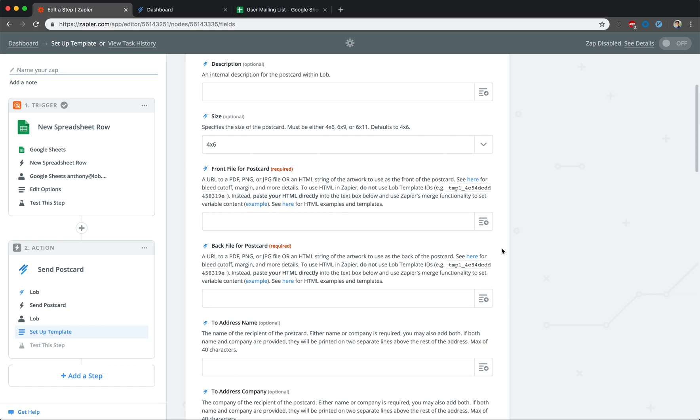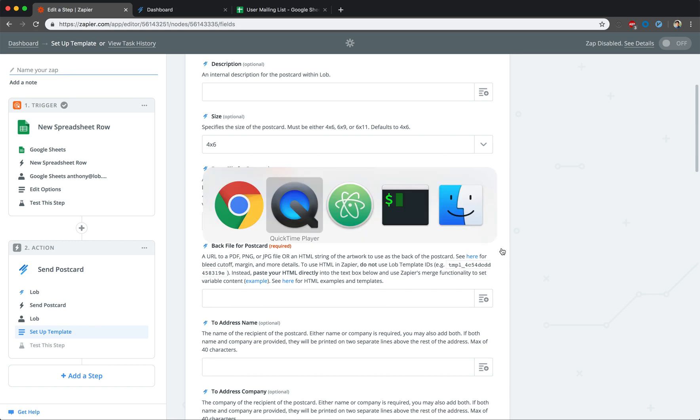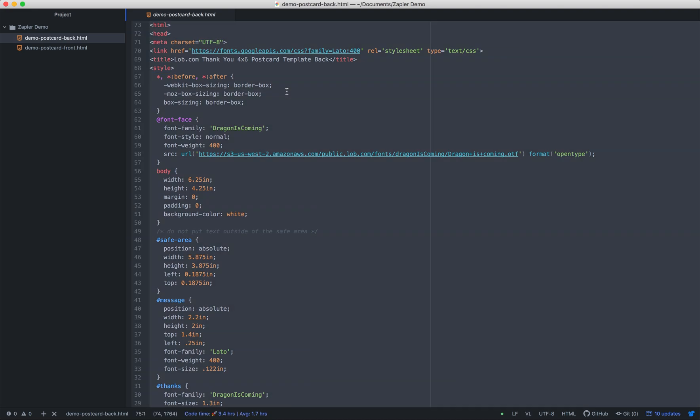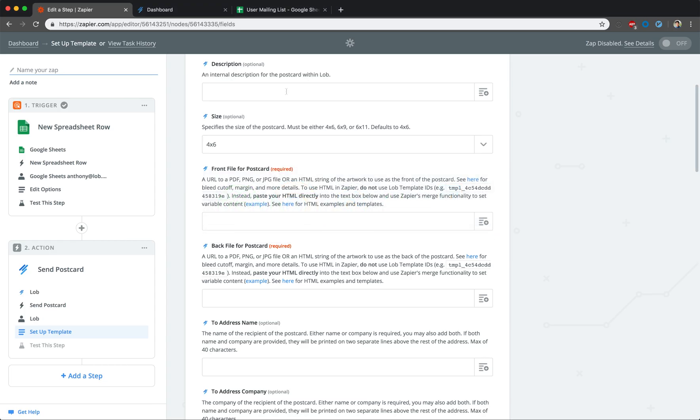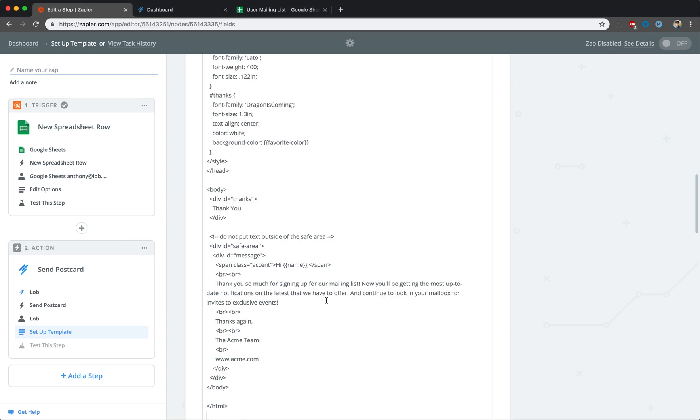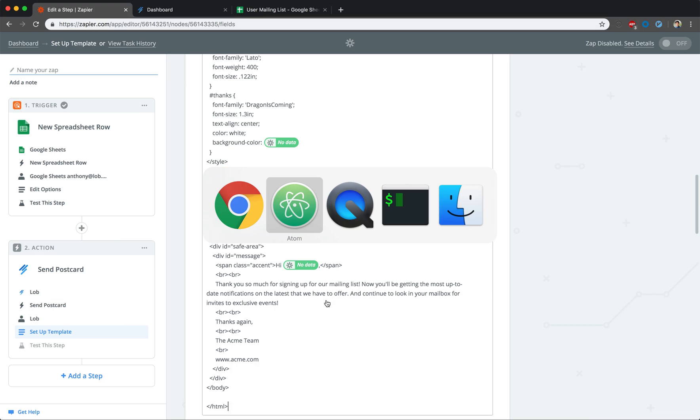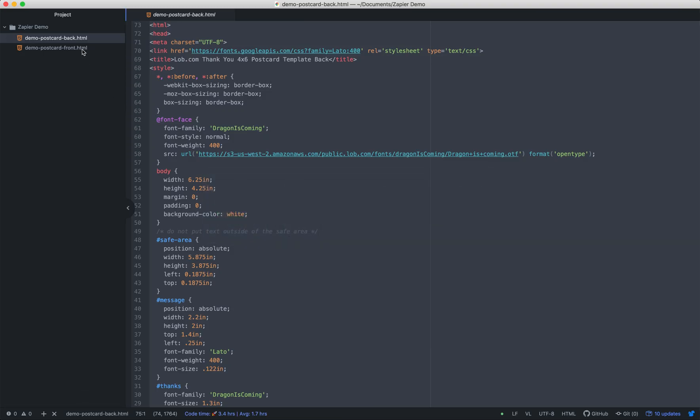Whichever method you decide to use is fine, it just depends on your personal preference. We'll be putting in the HTML directly into the box. This HTML we're using is a template from Lob's template gallery, with a couple of tweaks applied.